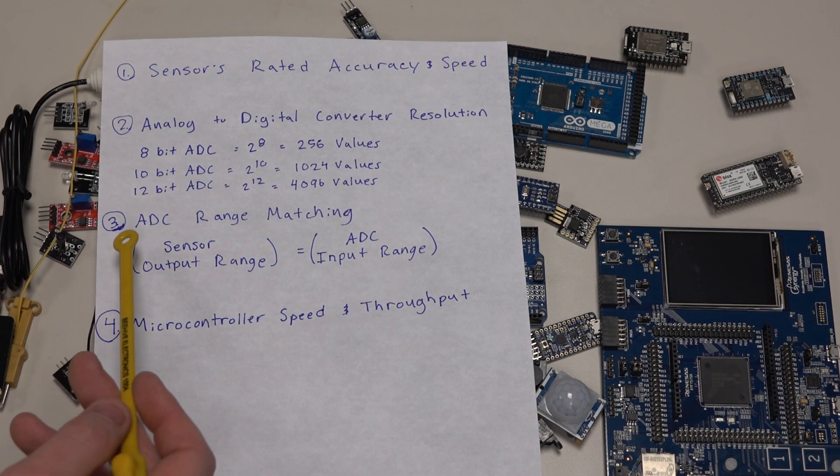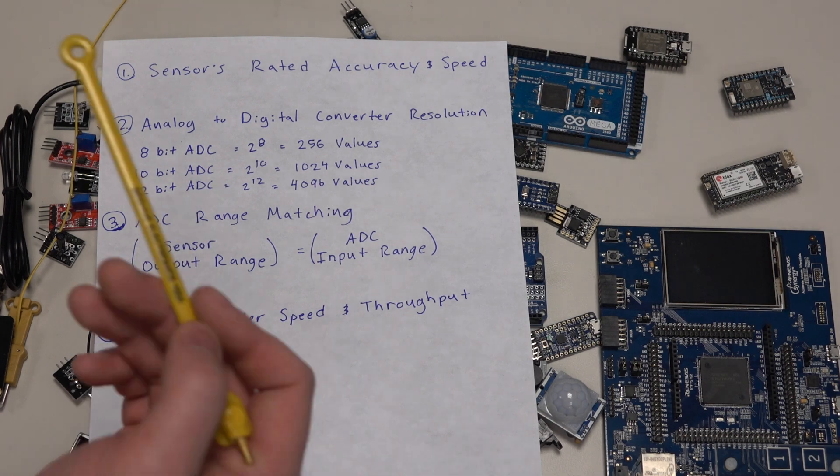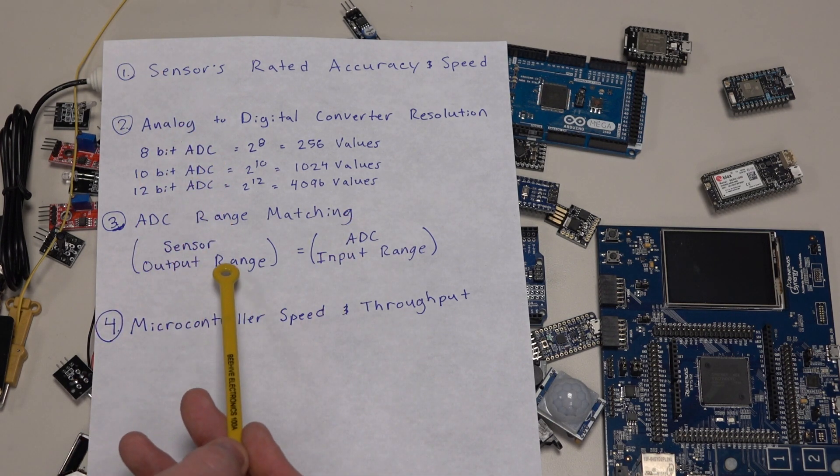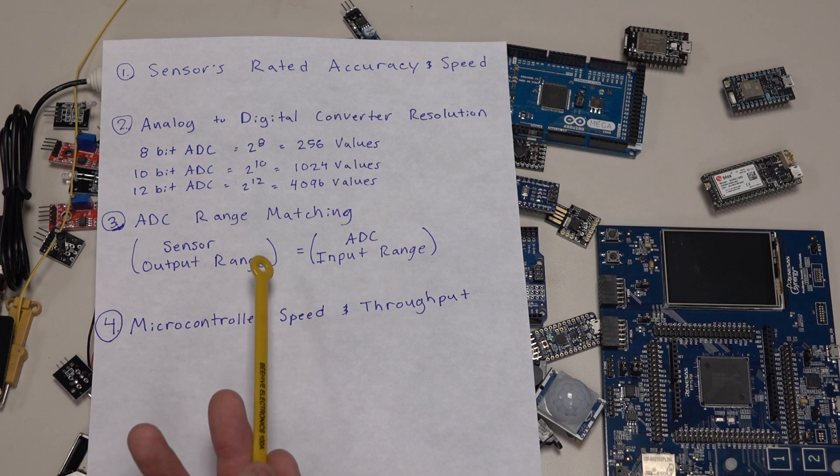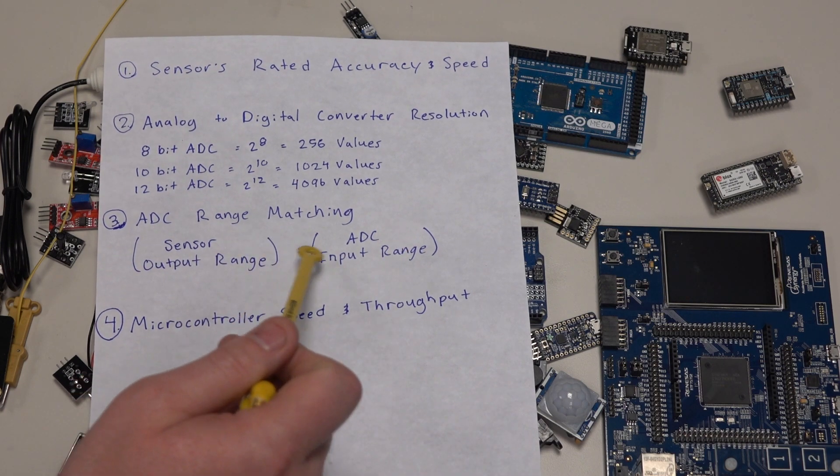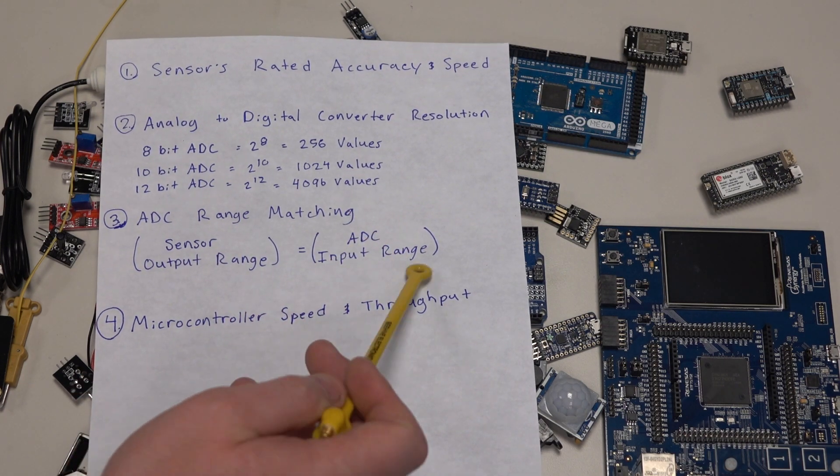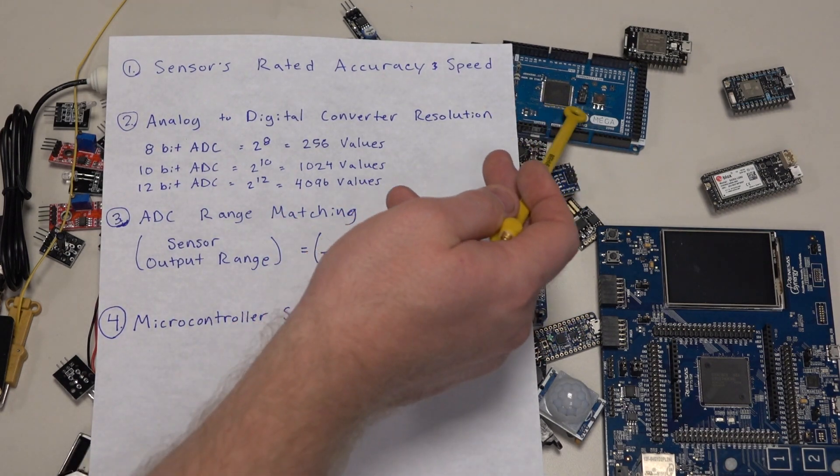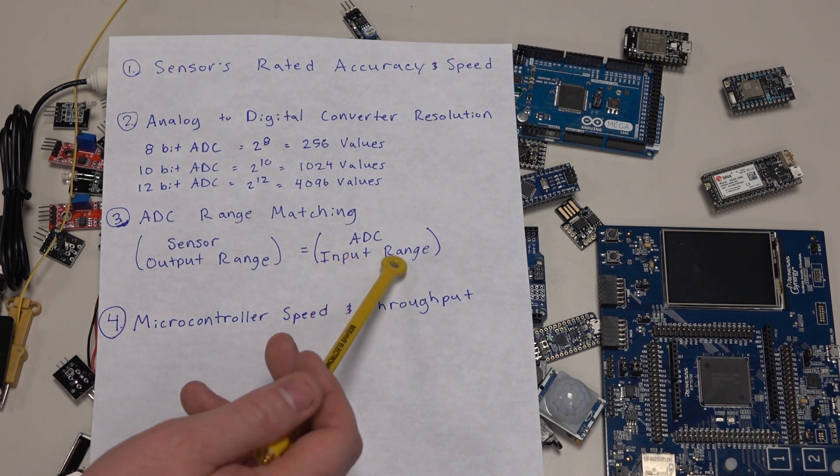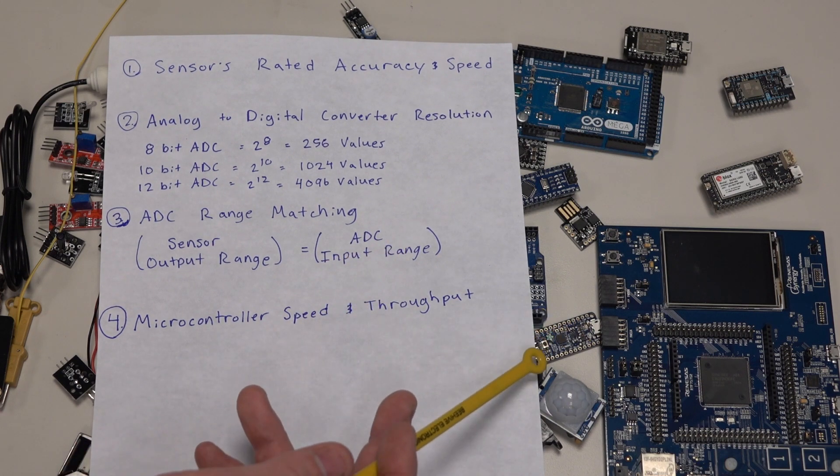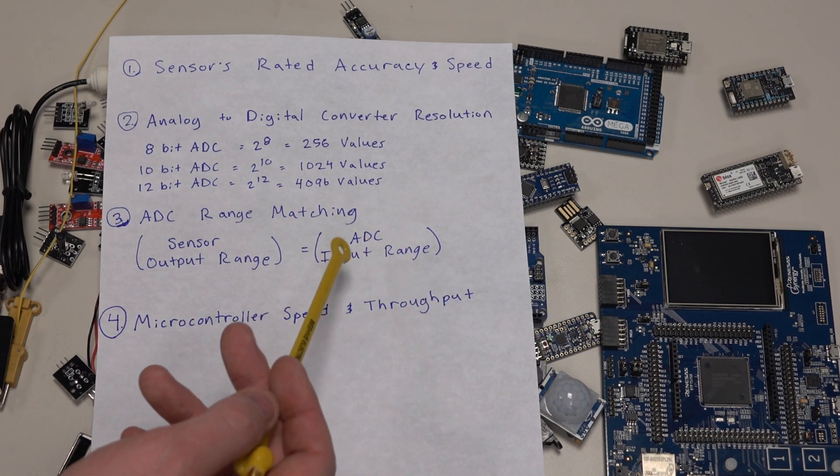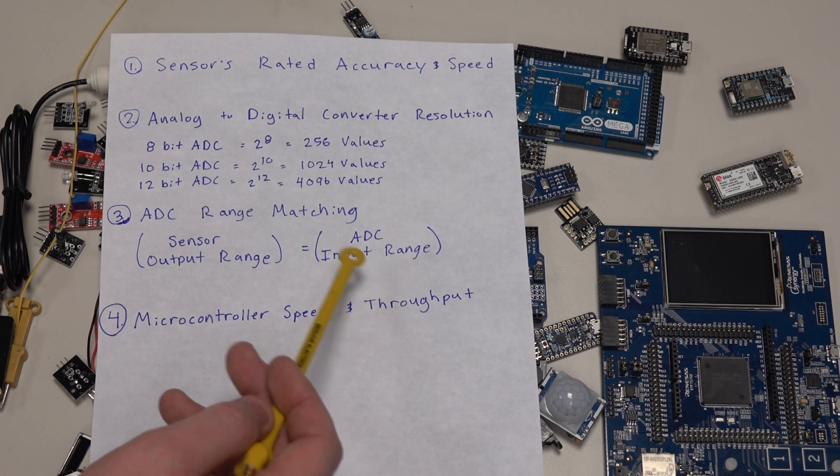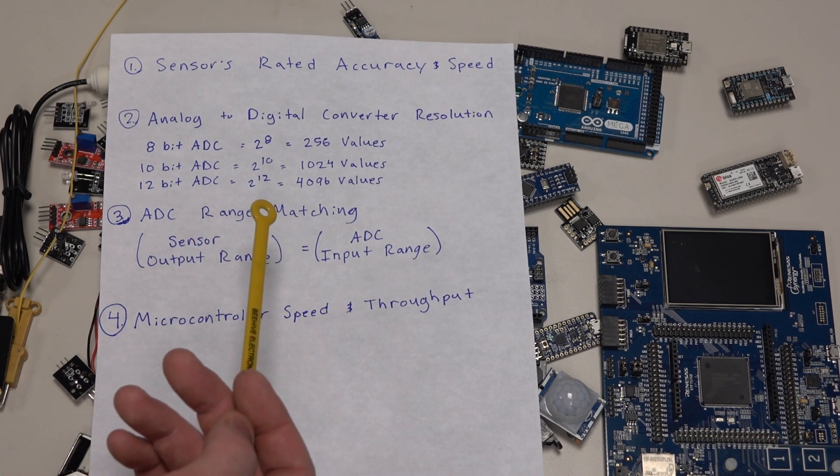The next thing to consider is analog to digital converter range matching. You want your sensor's output range, usually voltage, most commonly 0 to 5 volts, to match the analog to digital converter input range. A lot of common Arduino and other microcontrollers have an input range of 0 to 5, but not all of them do. Some have strange 1 to 4 volt input ranges, so you want to match that with circuitry.